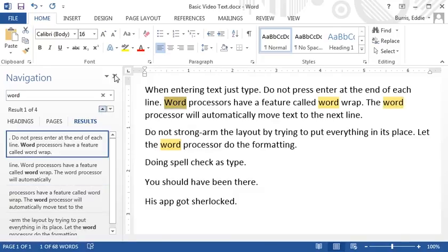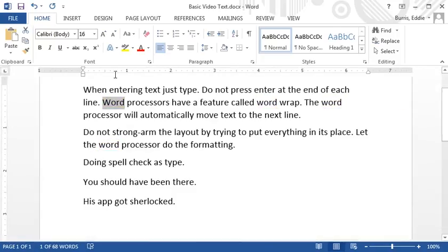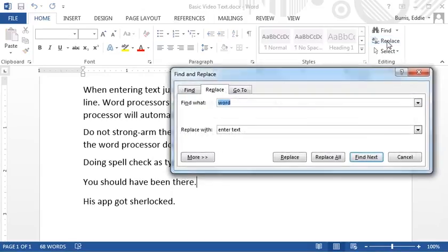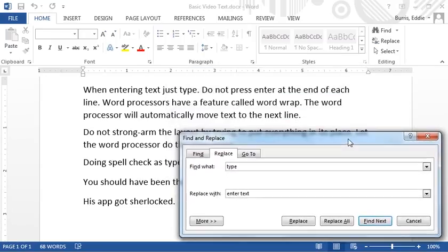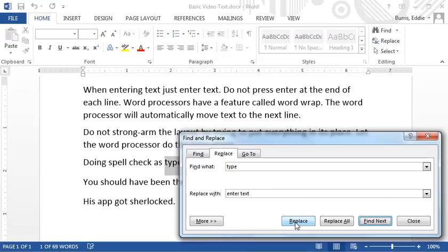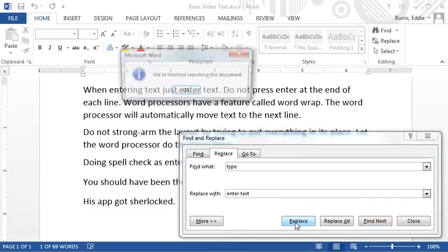To use the find replace command, click on replace and enter the word you want to replace and then the word you want to replace it with. And if you're brave, you can click on replace all or replace one at a time by clicking on replace.